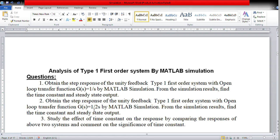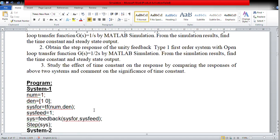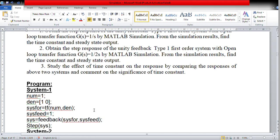Now we will proceed to the MATLAB simulation of these two systems and understand the effect of time constant by comparing their responses. First, let us see System 1. Since in the open loop we have 1 as the numerator, NUM is given as 1, in the same way as we have done for the earlier simulation. DEN, that is the denominator of the transfer function, is given as [1 0].